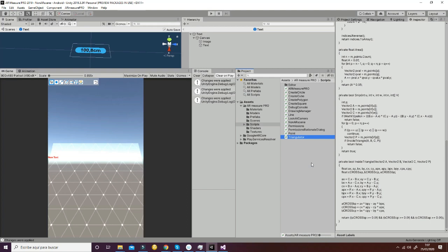So this is all regarding the scripts, the prefabs, and how the package works.